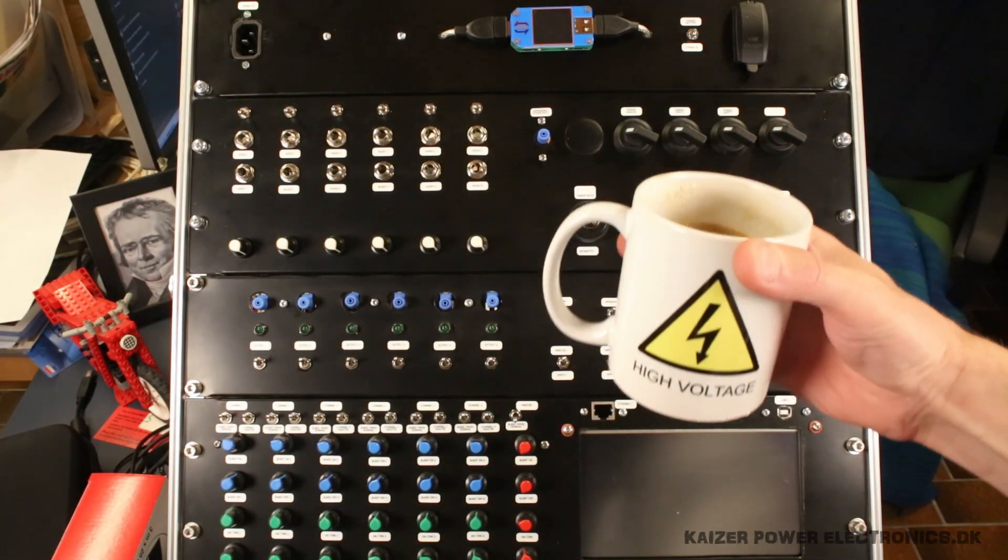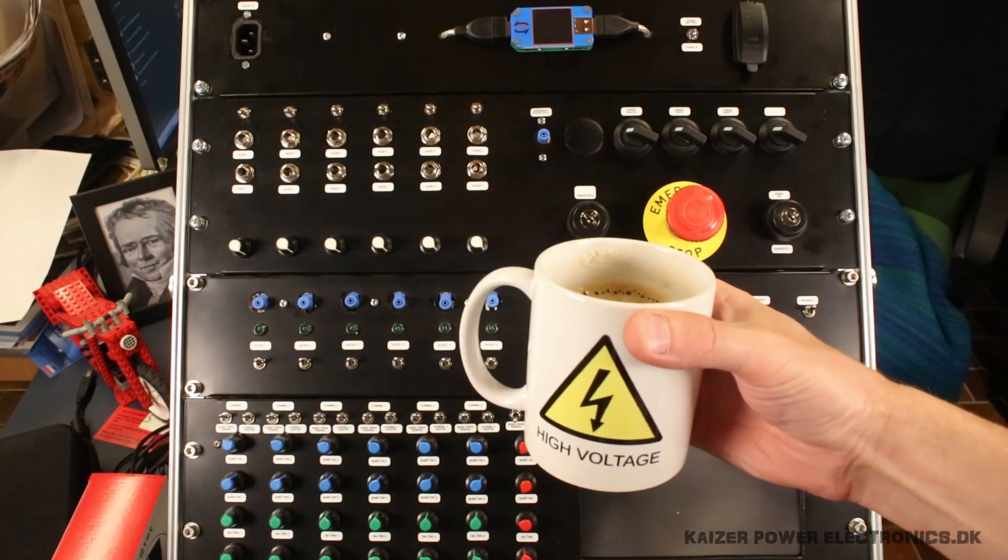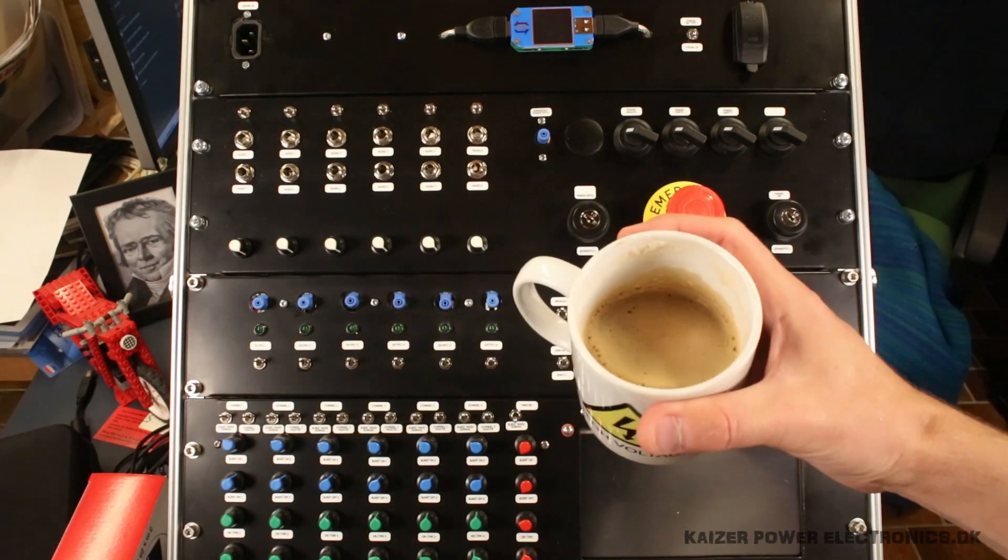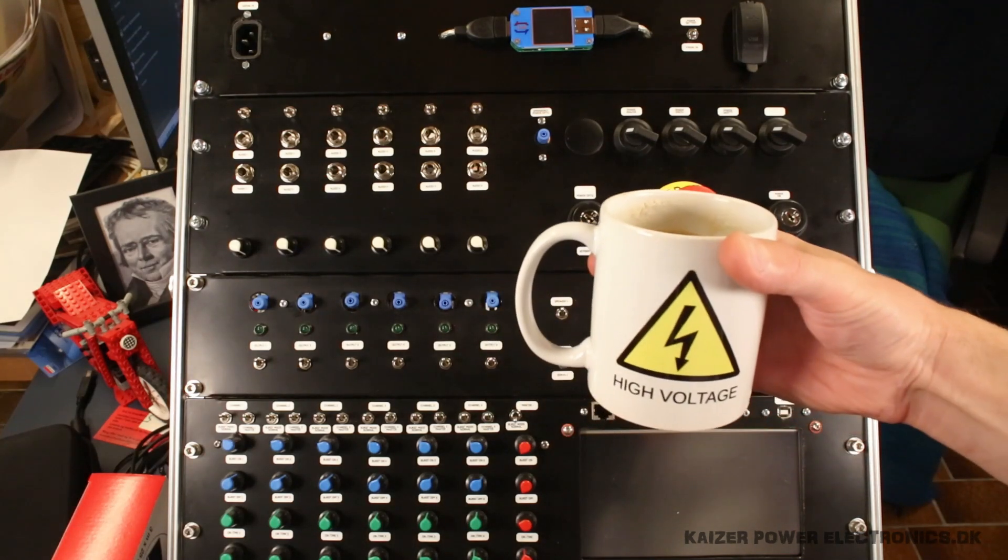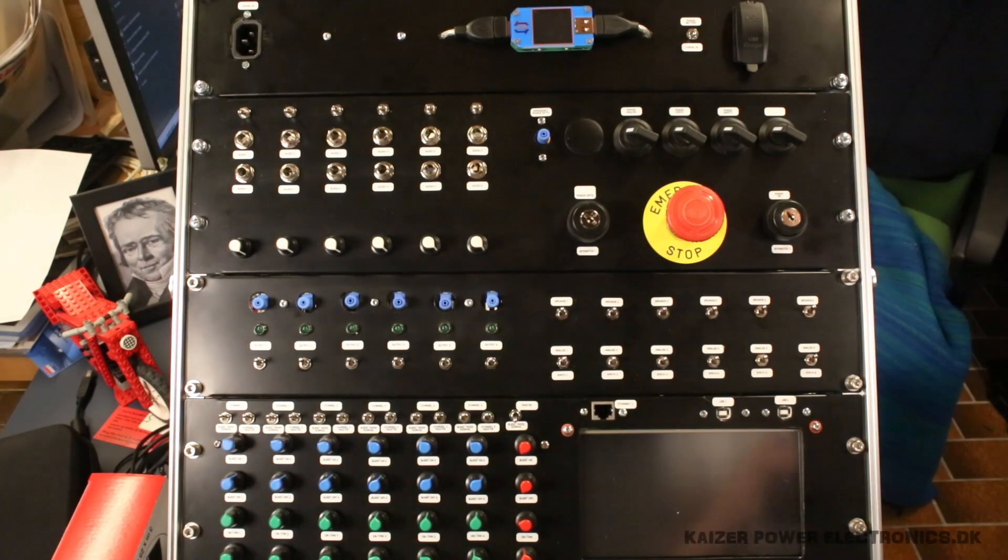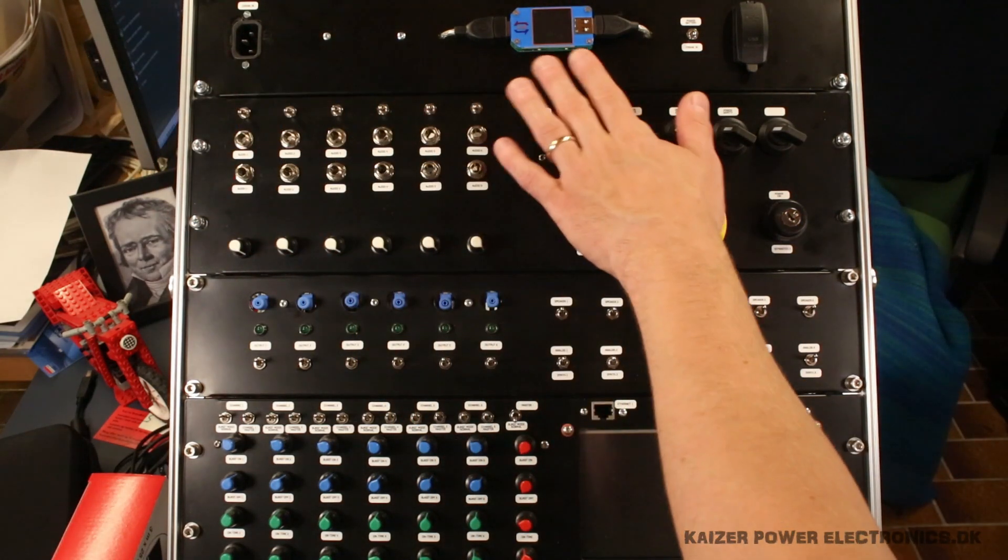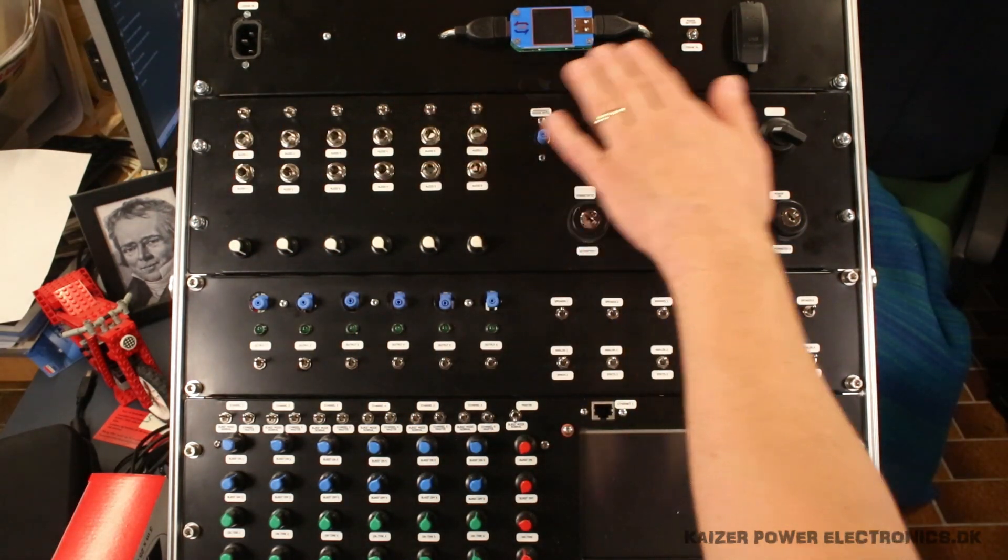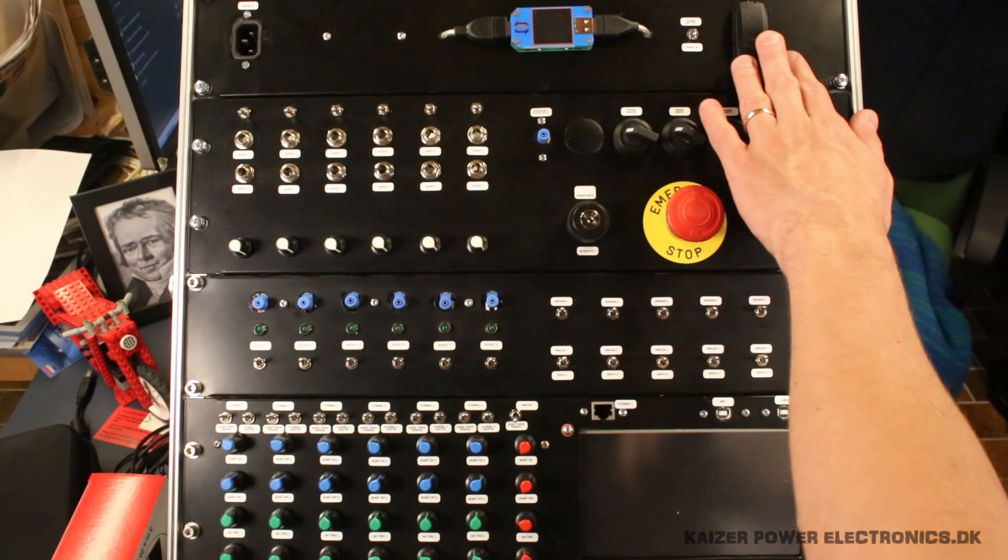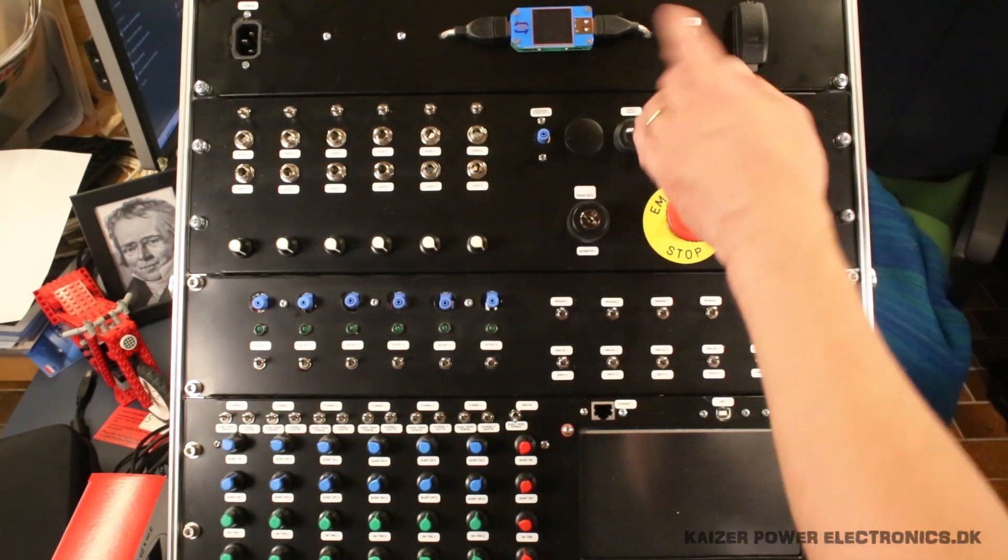So yeah, let's get it in the suitcase. The power panel is finally in. I'm sporting a nice cup of coffee in the high voltage mug. So the panel is done.